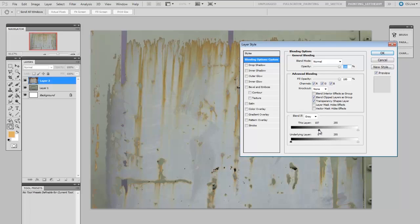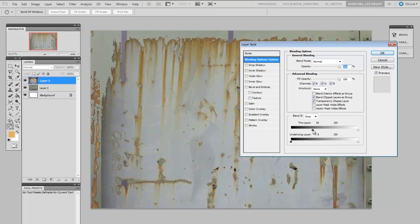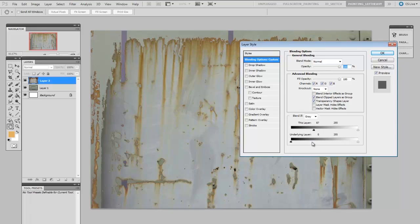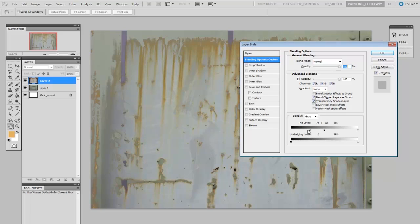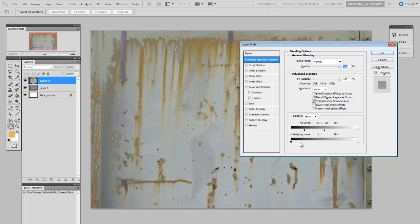Well luckily I can actually smooth that out a bit. So when I click on this black arrow here and hold the alt key I can separate it into two arrows and what this does now is it gives me a bit of a fall off between that blending so it sort of smooths out that hard edge.